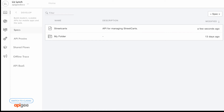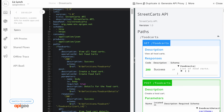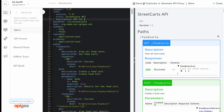Click Street Carts to edit the specification. As you edit the contents of your specification in the left pane of the spec editor, the content is rendered and validated in the right pane.